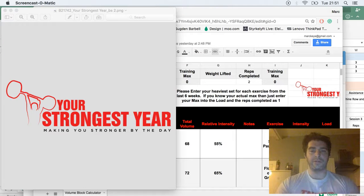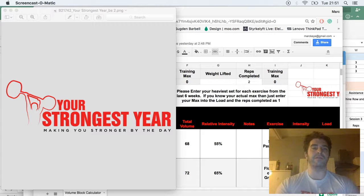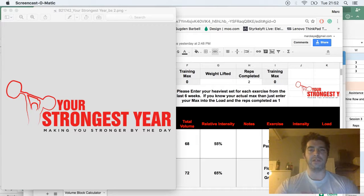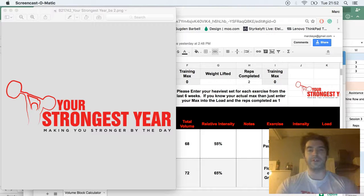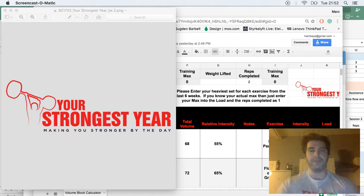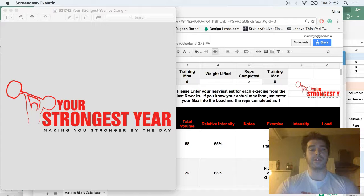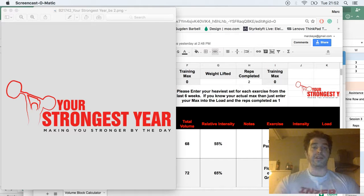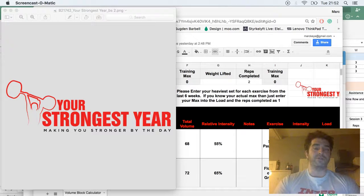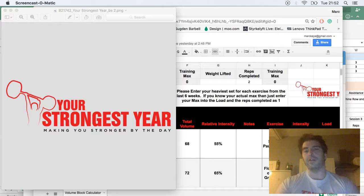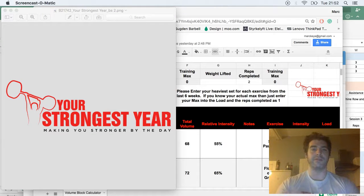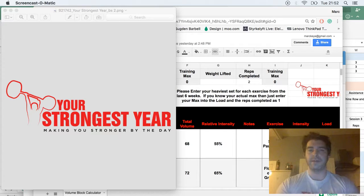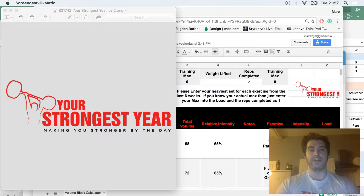The programs aimed mainly at intermediate but also more advanced level lifters who have maybe done starting strength or other beginner programs. Maybe you've tried 531 or other popular programs and found that your progress is good but maybe not as quick as when you were starting. This is a natural evolution for strength training for someone who maybe hasn't got the money or intent to hire an online coach.